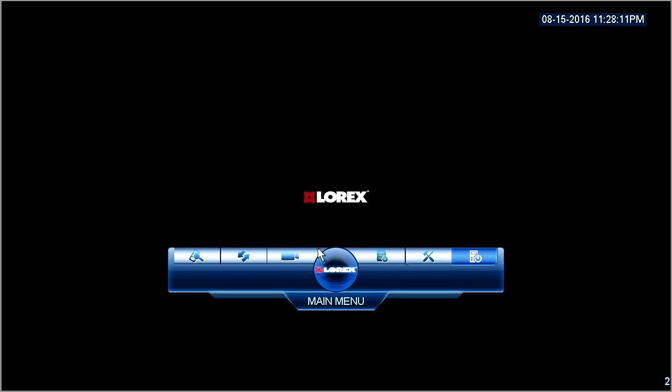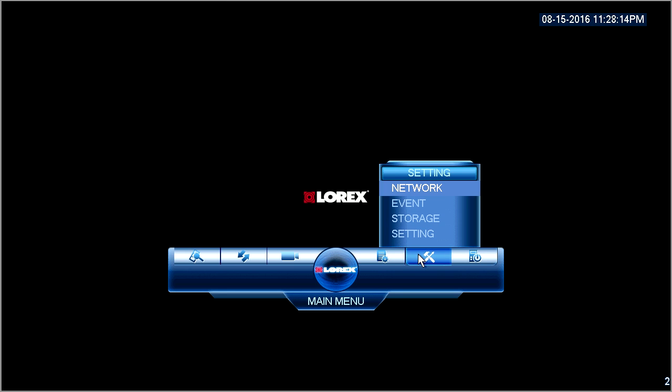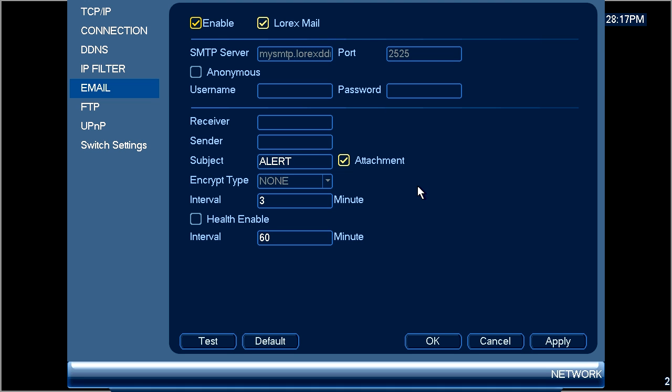Once on the main menu, select the setting icon followed by network. In the network menu on the left hand side, select the email option.